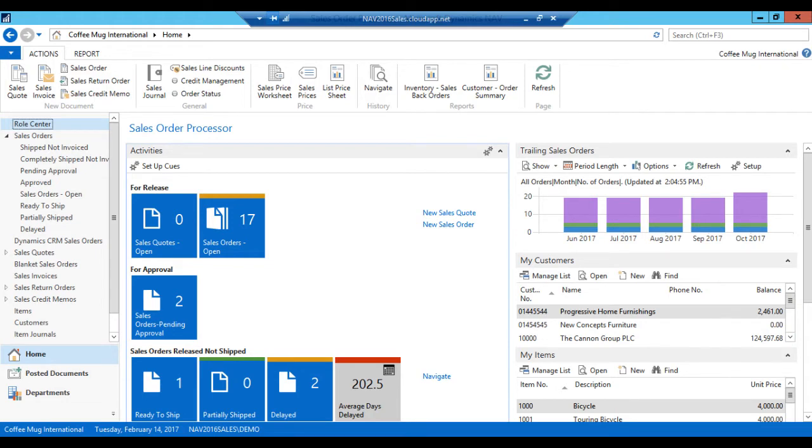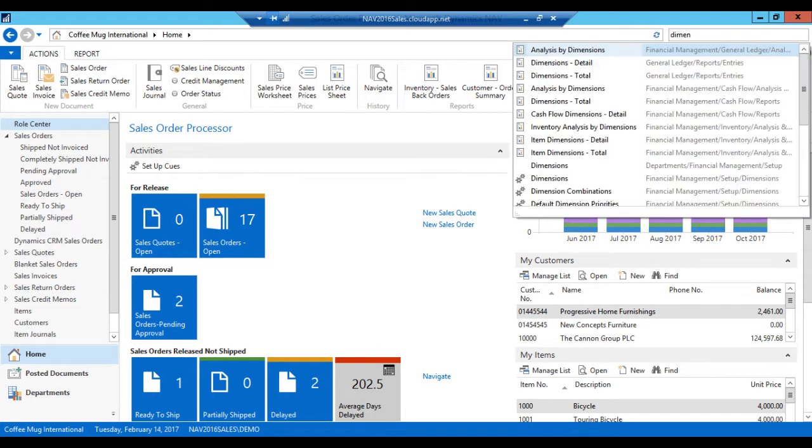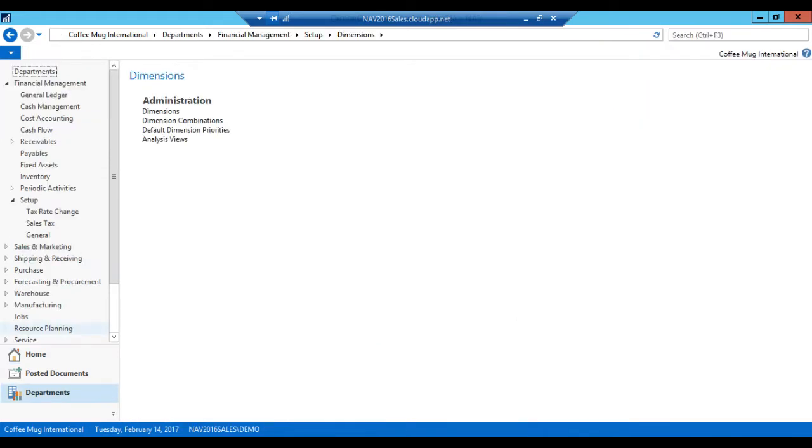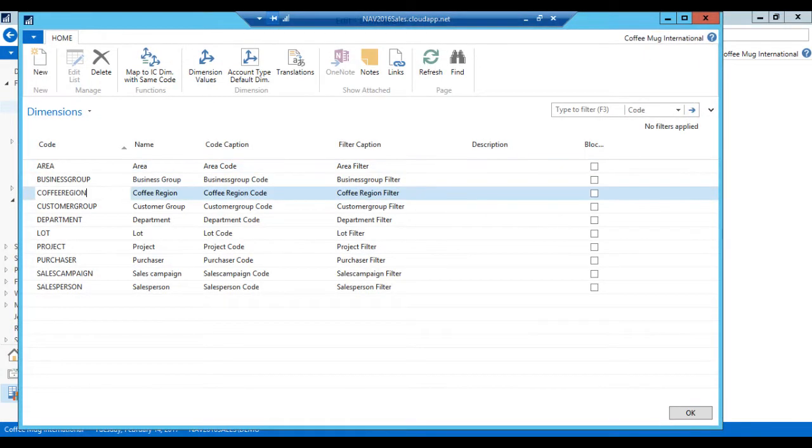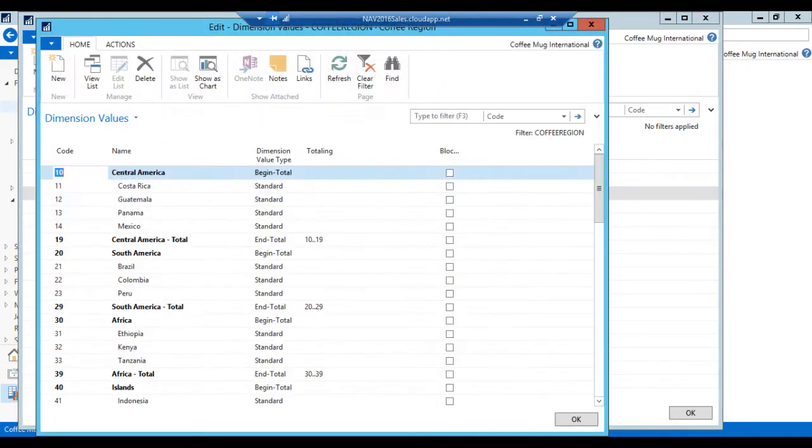I'm kind of jumping the gun a little bit because I haven't shown you how to do budgets based on GLs, which is the standard way. But dimensions are just a lot more fun than GLs, so I'm going to just take the liberty and show that. Let's go into that. Now what I had done before, if I go into dimensions, just to recap, I created a new dimension called coffee region right here. And the values are the regions of the world where coffee comes from.